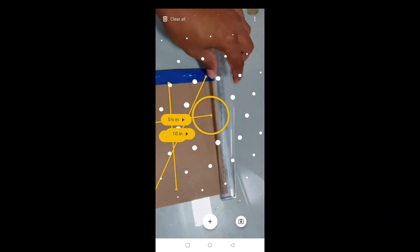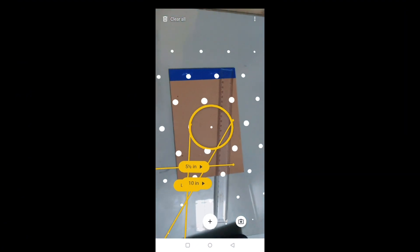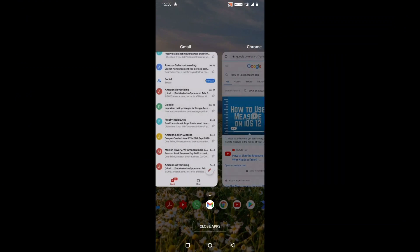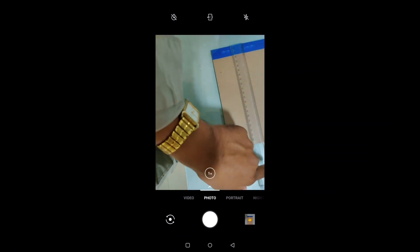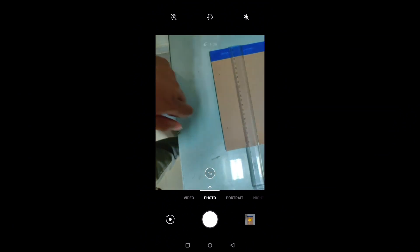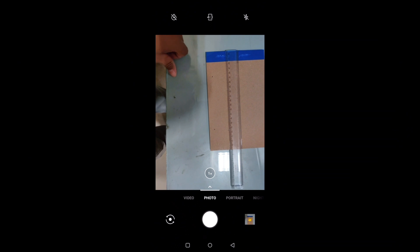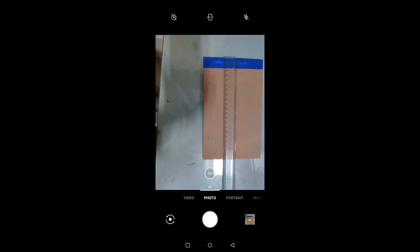Let me now measure it physically to verify. The diagonal was coming around 10 inches — and physically it is indeed 10 inches, that's accurate! The length was coming around 8 inches — physically it's also 8 inches. Wow, so accurate! And it's coming somewhere around 8.5 inches for the length.